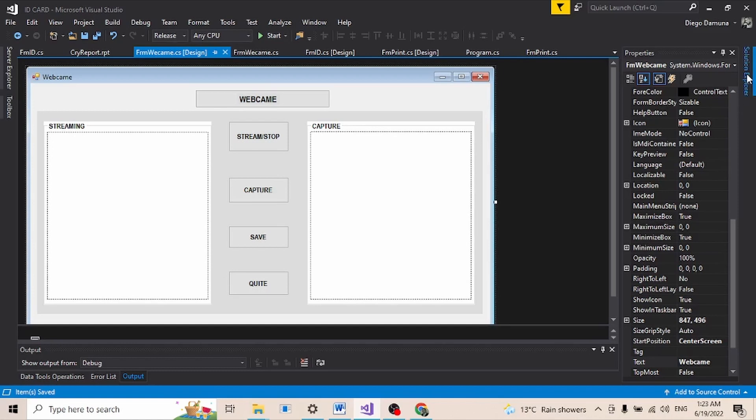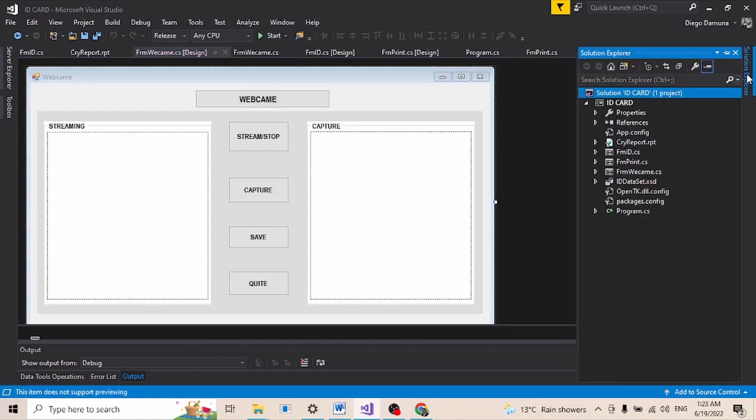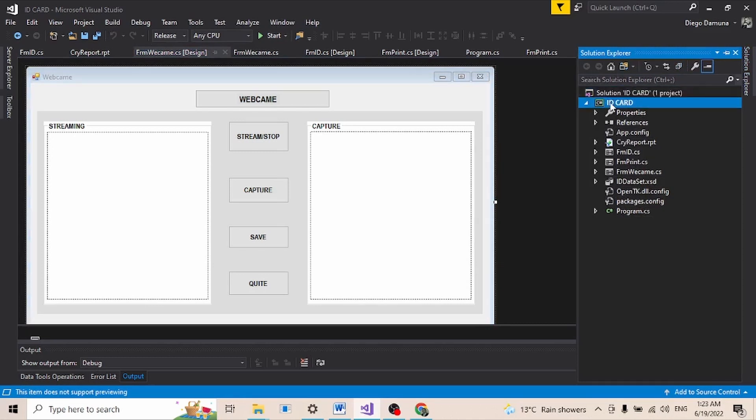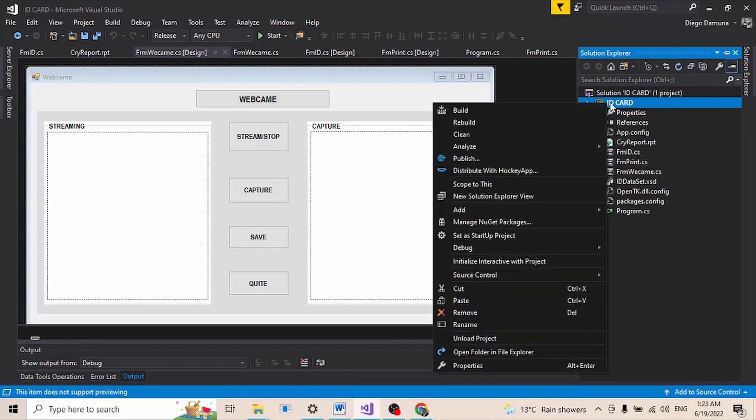What I'm going to do is click on Solution Explorer, then I come to my project here, then I right click, then I go to paste.